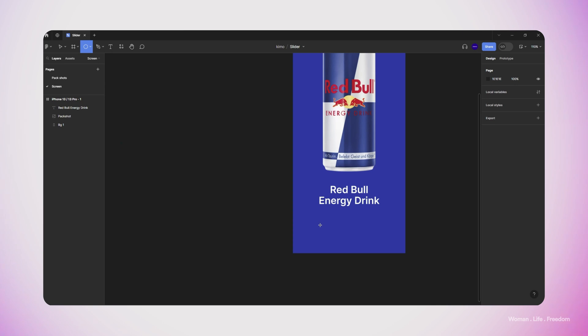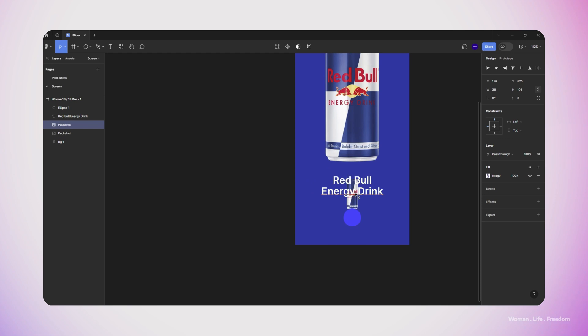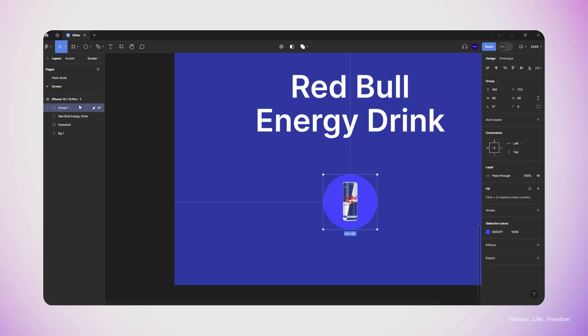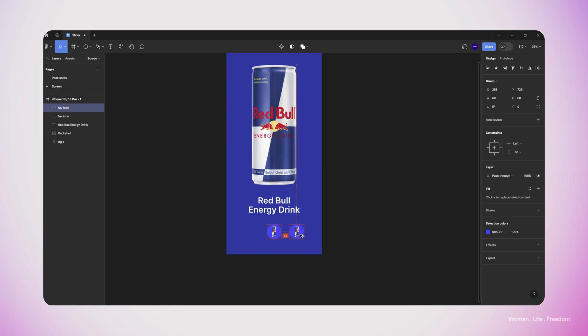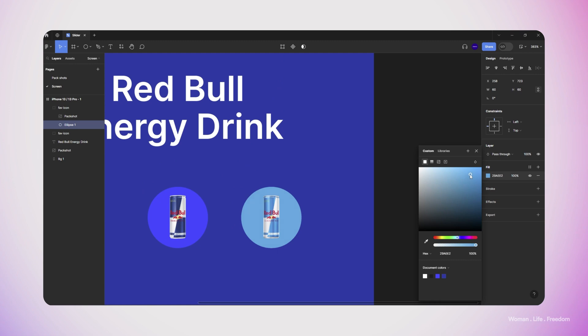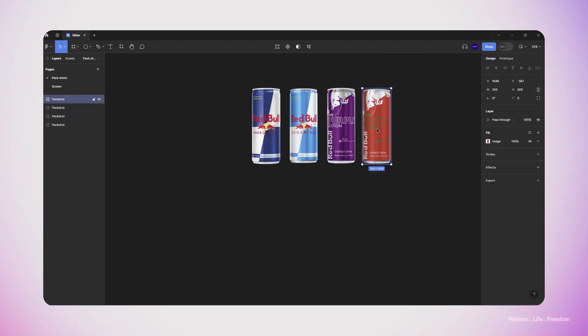In the next step I work on the slider at the bottom of the screen, which lets the user switch between different flavors by sliding that UI element. I make a circle layer and add the image of the product on top, choosing a lighter background for contrast. Then I group those elements, rename the group, duplicate the element, replace the pack shot image with the next product, and change the background color to match the new product.